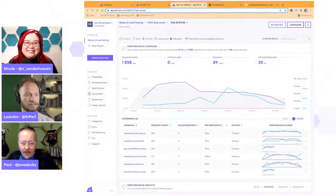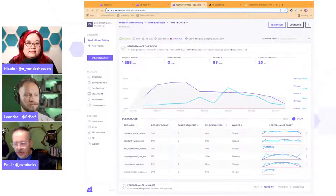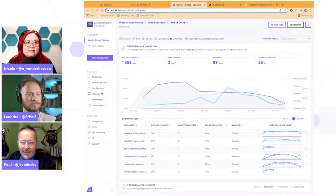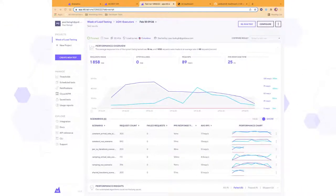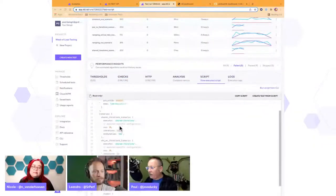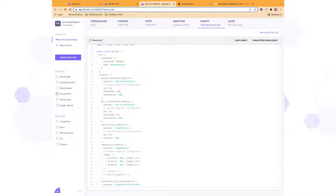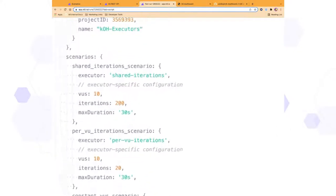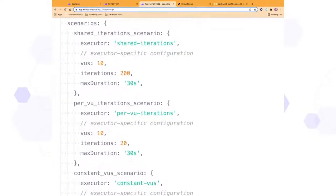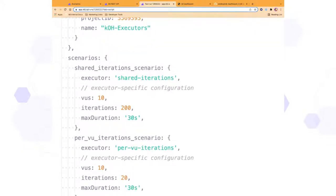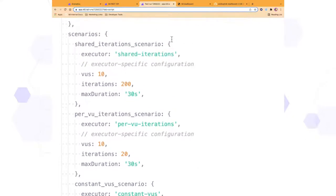I loaded up options so I'd have all these different scenarios — I wanted to see every one of the executors and what kind of pattern they applied. Each scenario in K6 has very specific configuration that it requires. For example, the shared iterations scenario. I put every executor in there so I could go ahead and compare them.